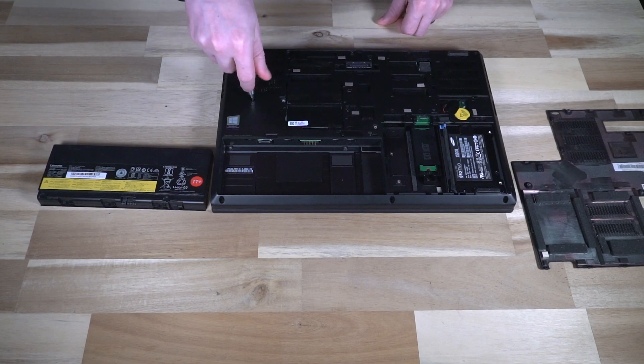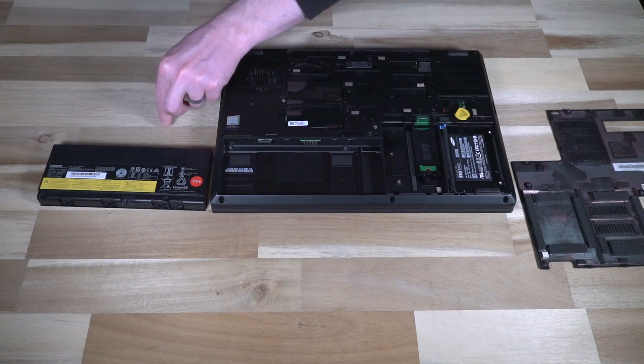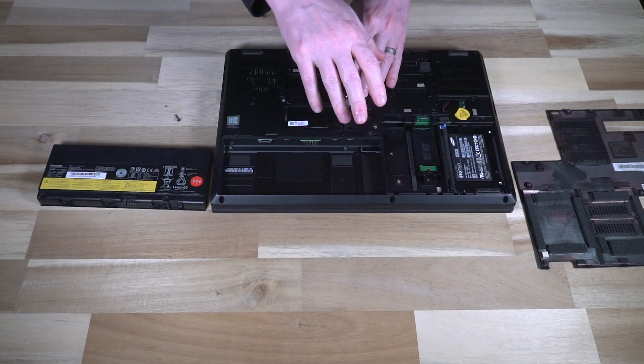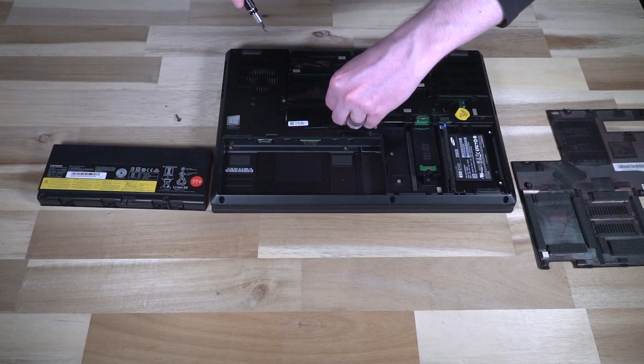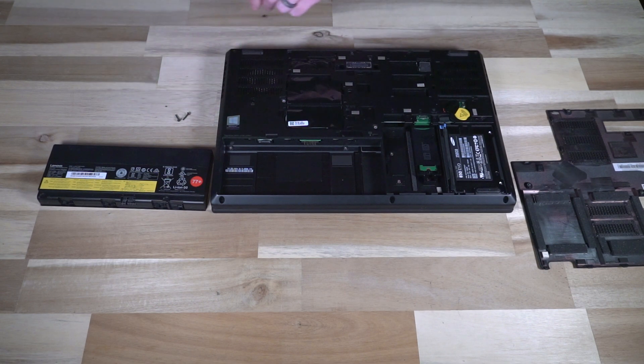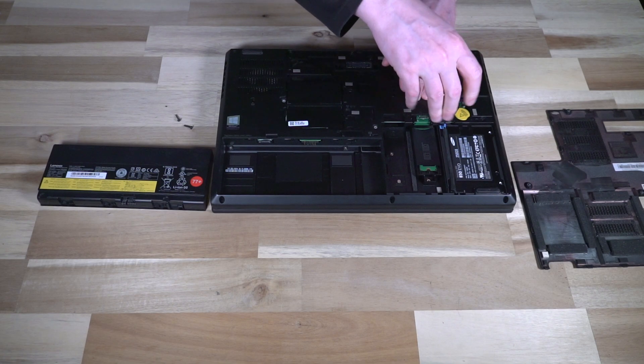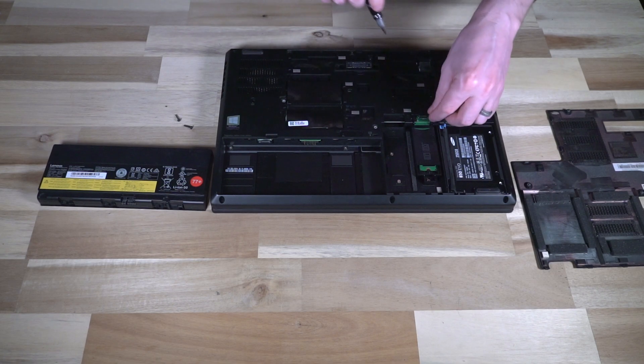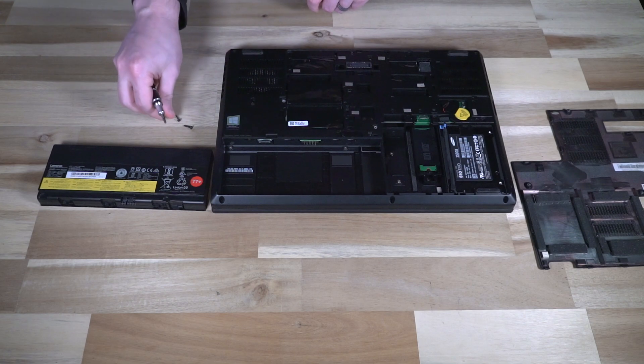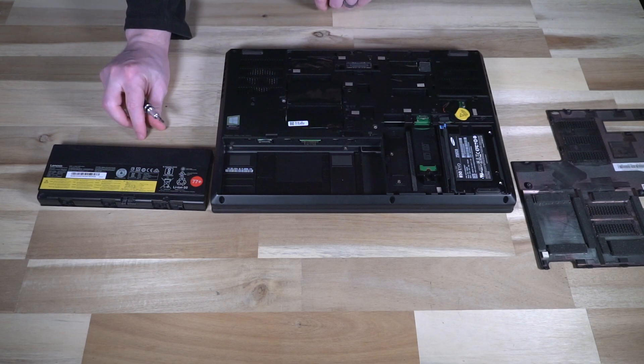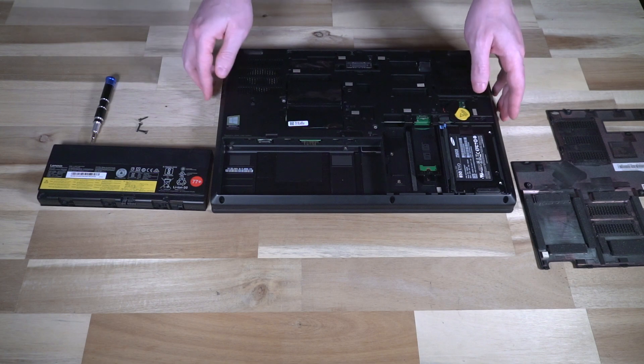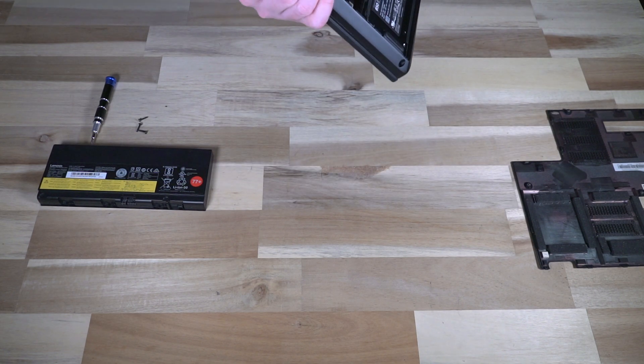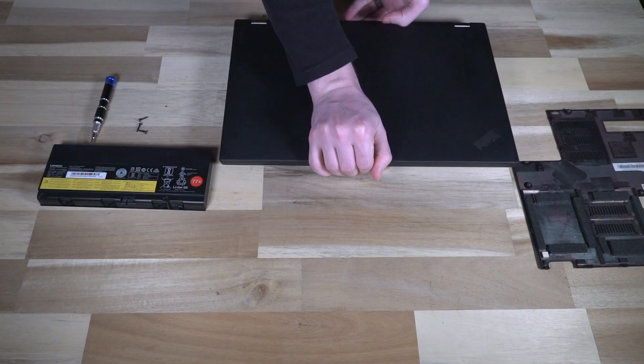To remove the keyboard it's just a matter of spinning out the remaining keyboard screws. There's one, there's two, and there's three.